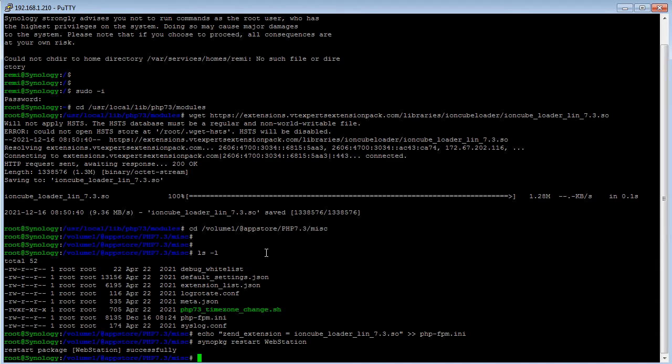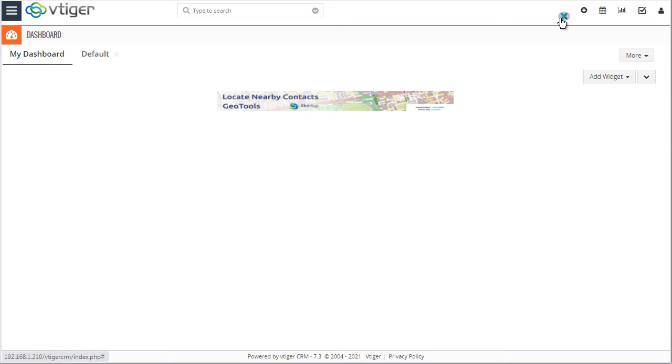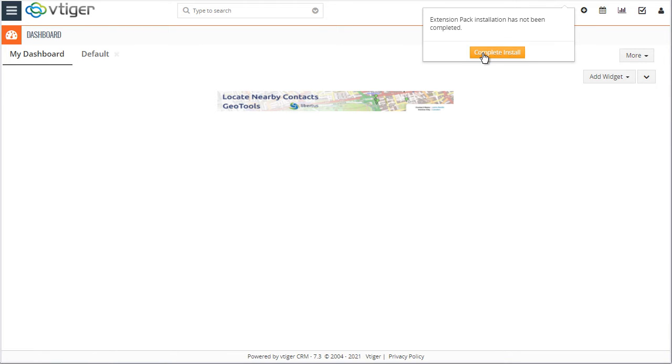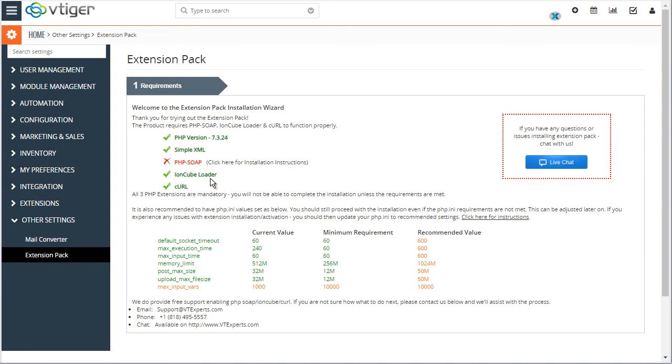So what I'll do now is switch to my local vTiger install. I'll go to the extension pack and see if we have the IonCube loader enabled. Yes, it looks like that has been installed, which is what we need. So now there's a few other things that we need to do in order to proceed with the extension pack.